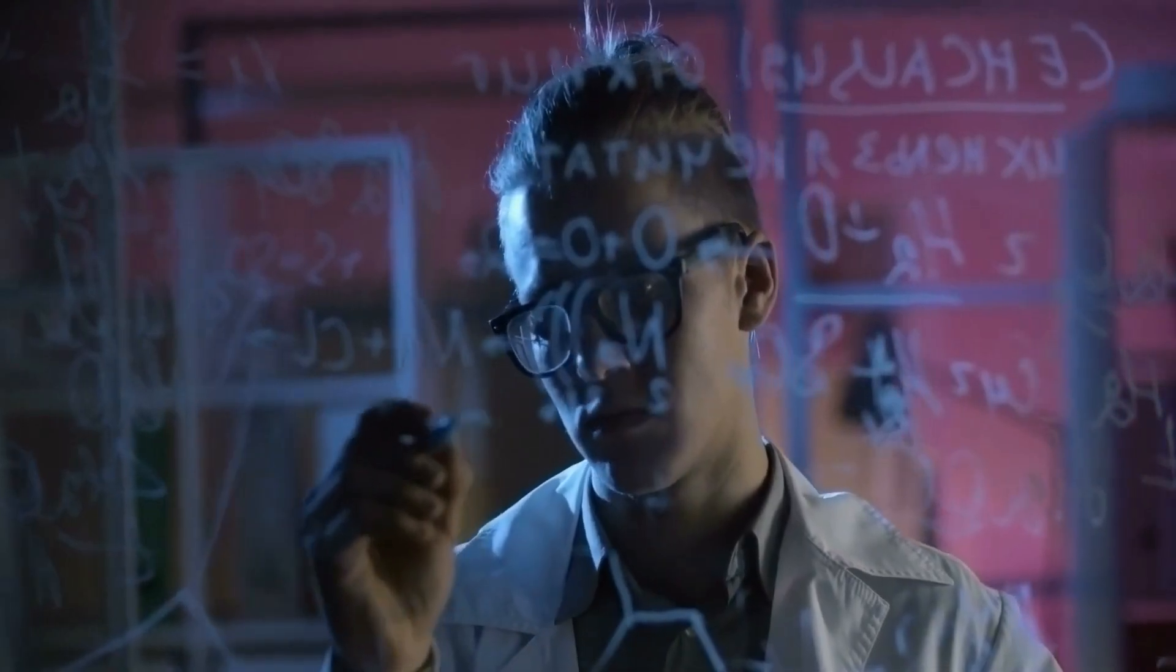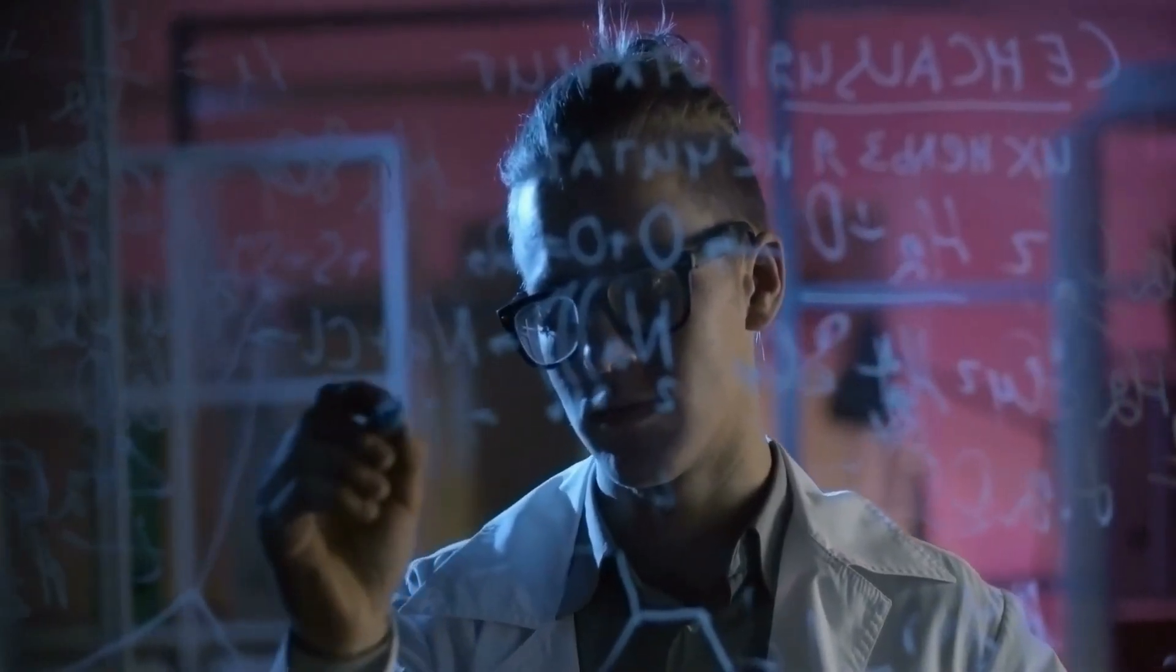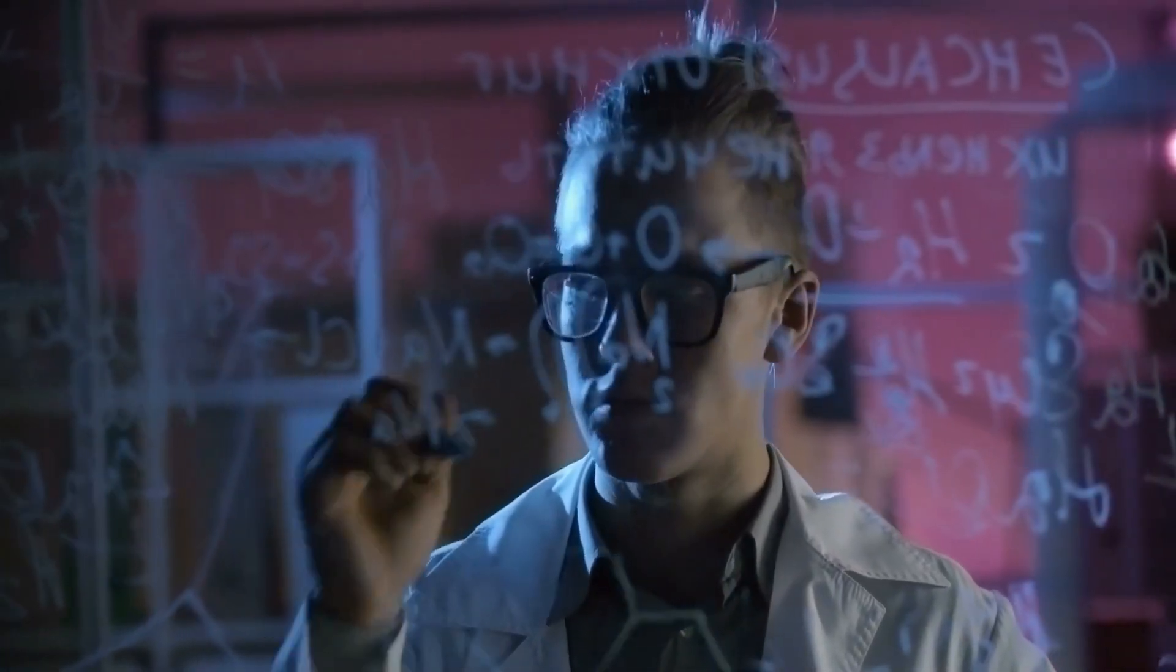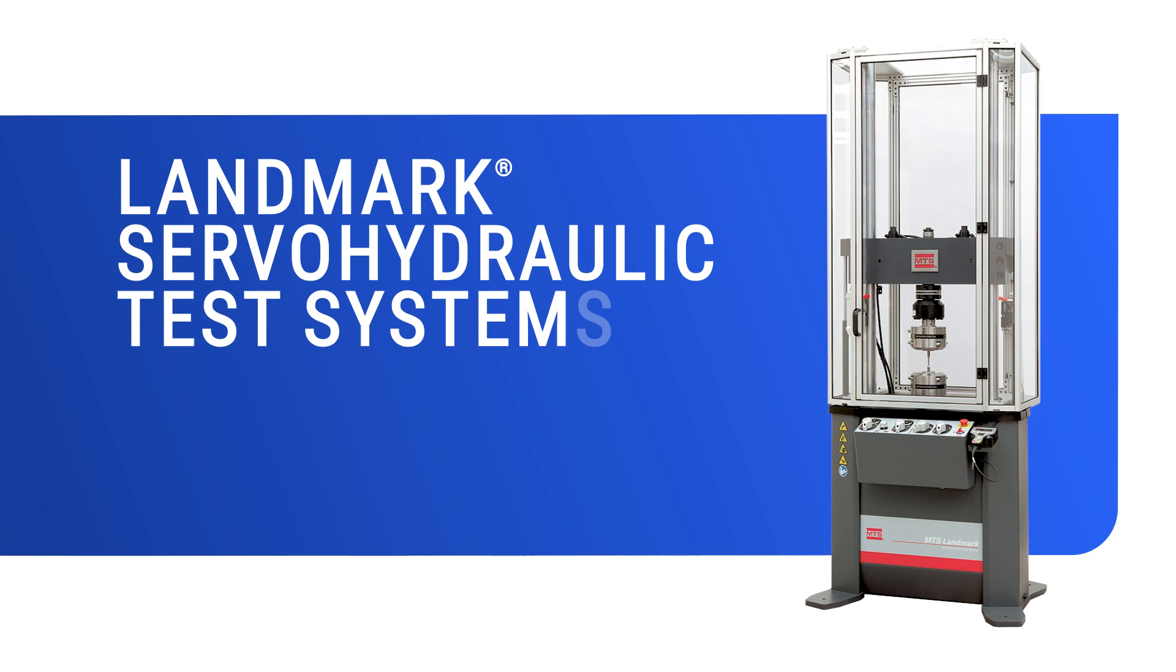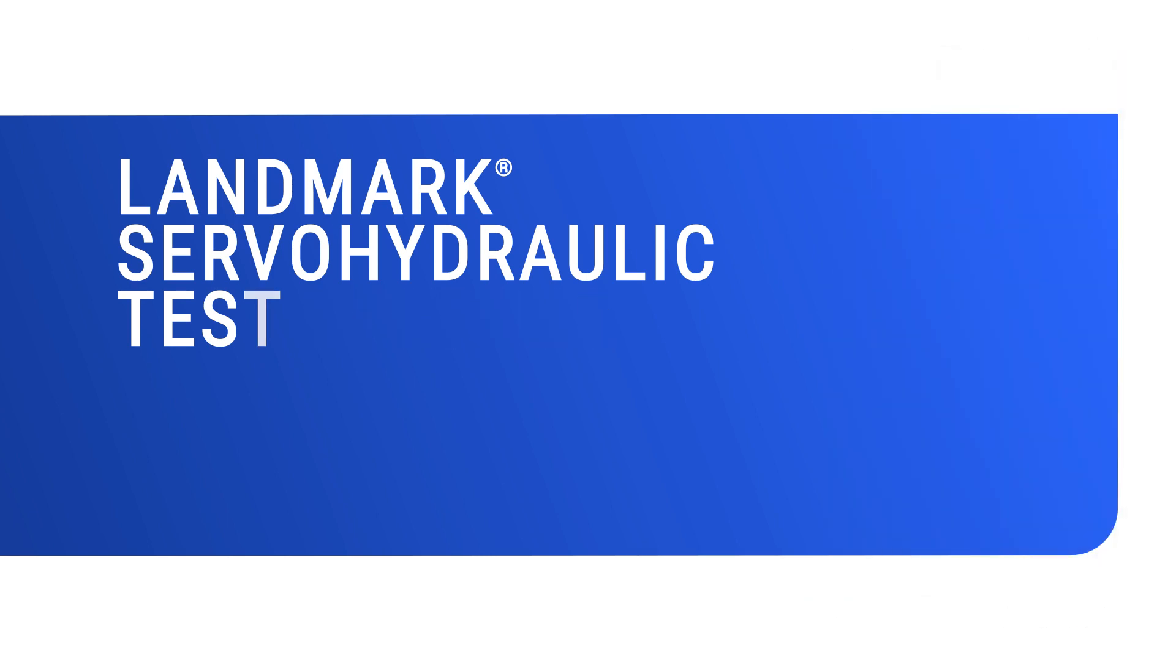To take the guesswork and rework out of test system tuning, MTS now offers auto-tuning for landmark servo-hydraulic test systems.